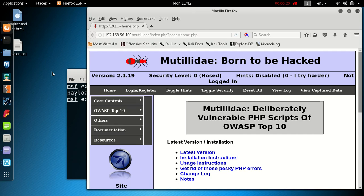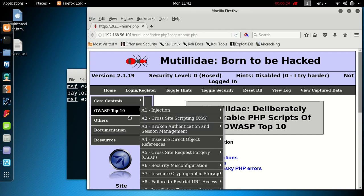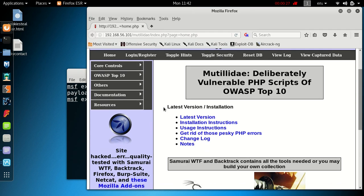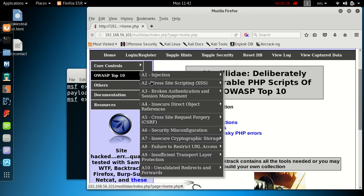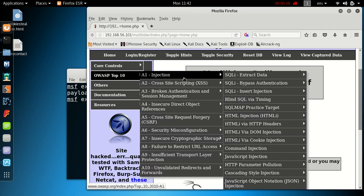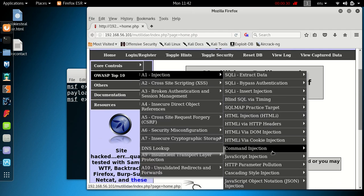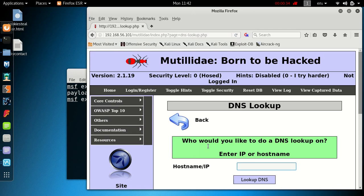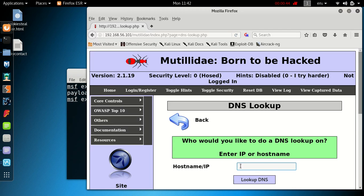On the Mutillidae website, which is an application designed to be specifically vulnerable, they've got a page here: injection, command injection, and DNS lookup. So we go to that page. Who would you like to do a DNS lookup on? Enter IP address or hostname. Potentially it's doing a ping or an NS lookup behind the scenes, so we know there's a good chance that's going to be sent back to the shell for execution.